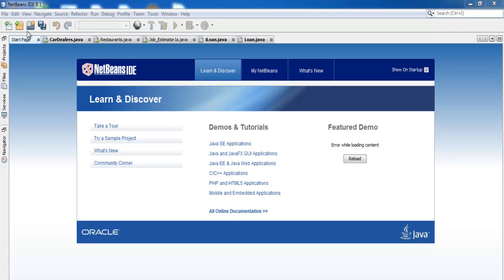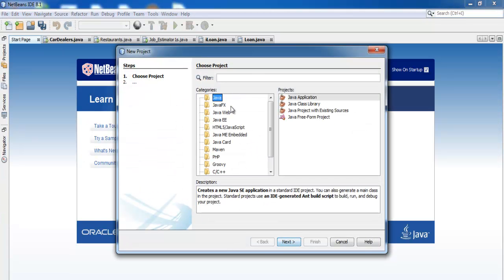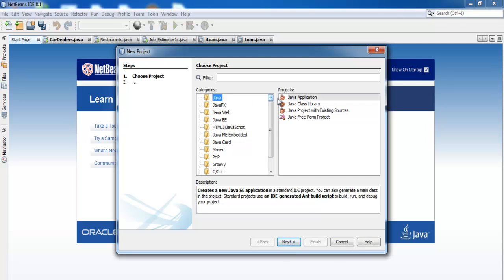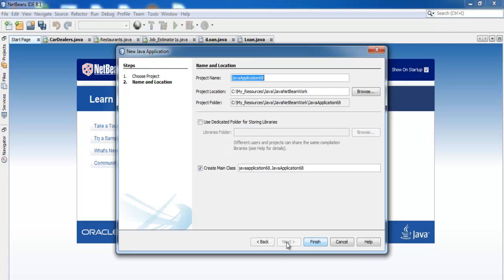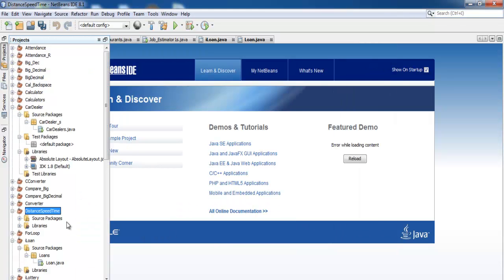Welcome to this Java NetBeans tutorial. I'm going to click on 'Start New Project' here, or you can go to File and select New Project. Today's project is going to be how to calculate distance, speed, and time. I've selected Java Application, clicked Next, and given it the name 'Distance Speed and Time'. I've unchecked 'Create Class' and will now click Finish.